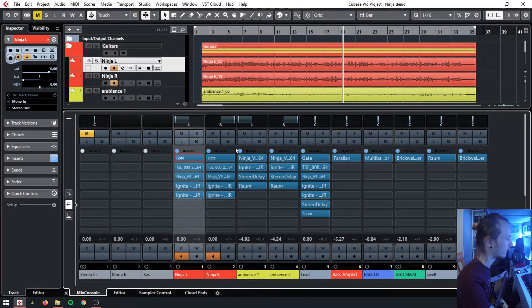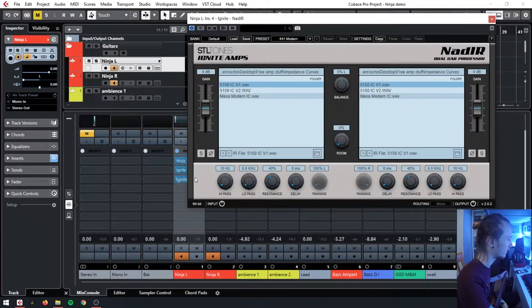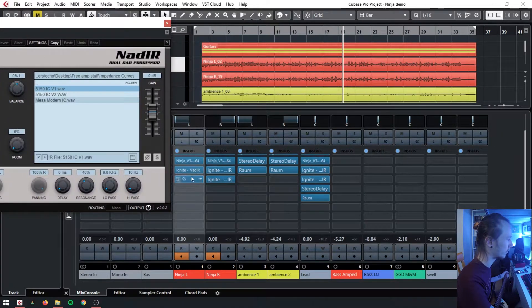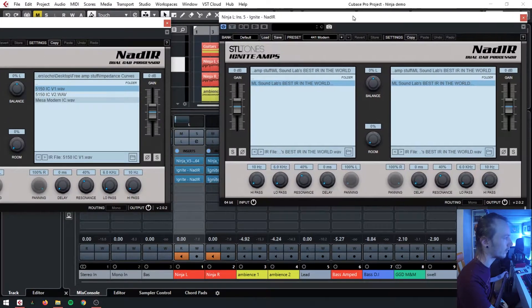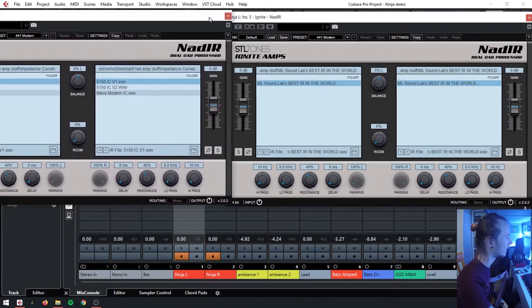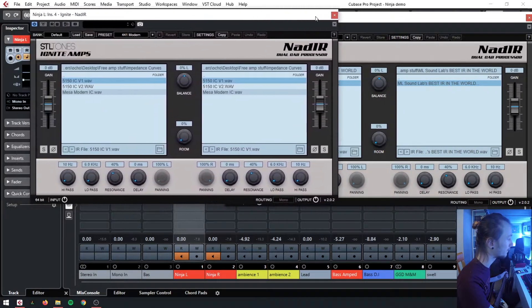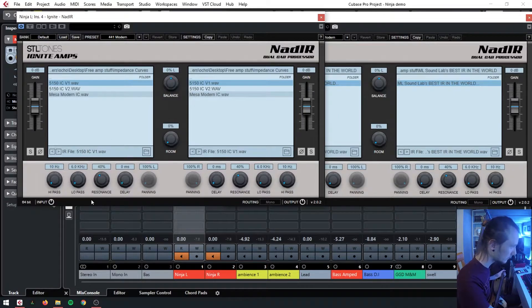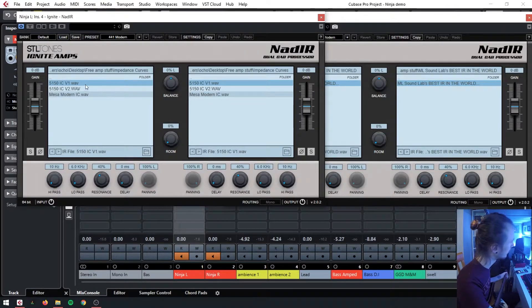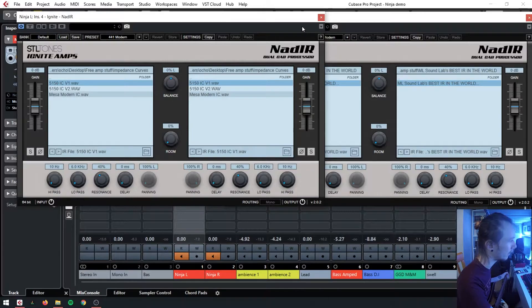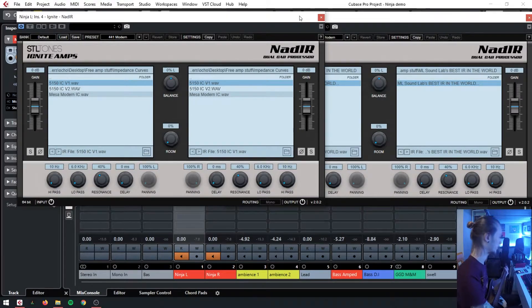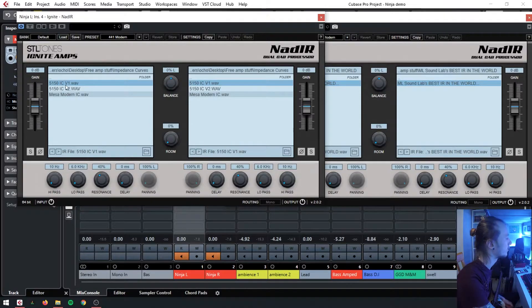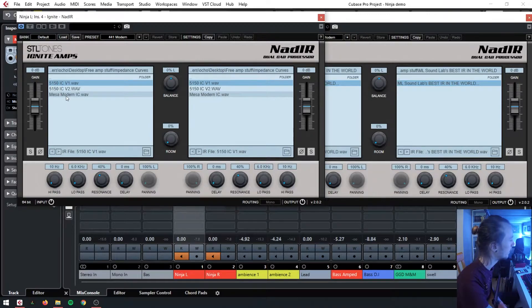Last in the signal chain for my distorted tones are these IRs. We've got two IR loaders here. Both of these are by STL. They come with the Emissary amp. These are impedance curves. This is my first time using them, although they came with the Ninja or they were on Alex's website.